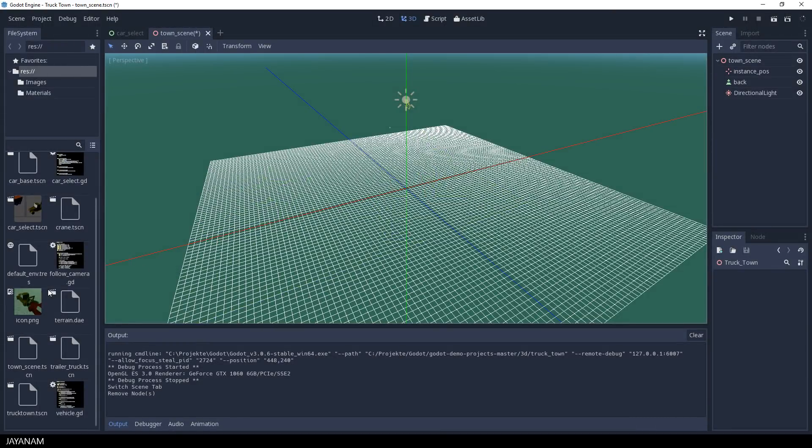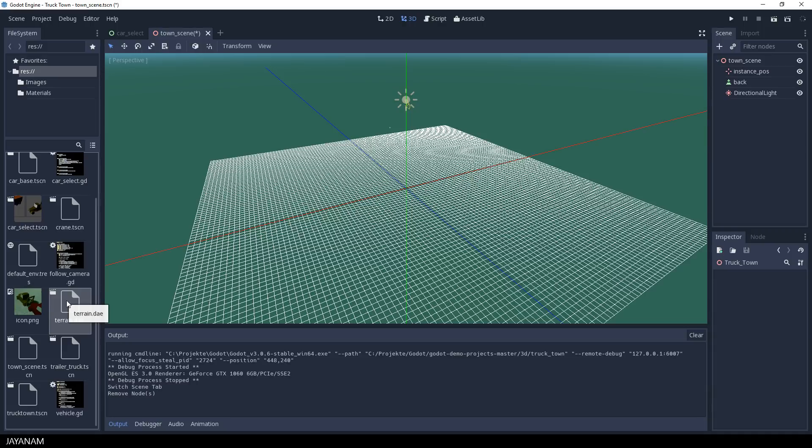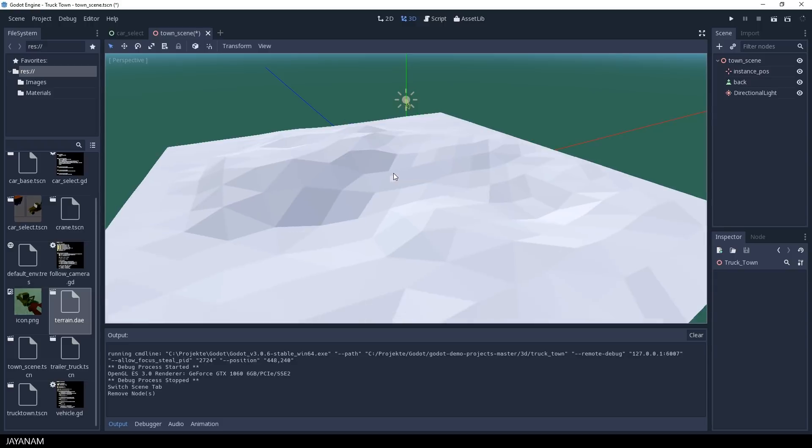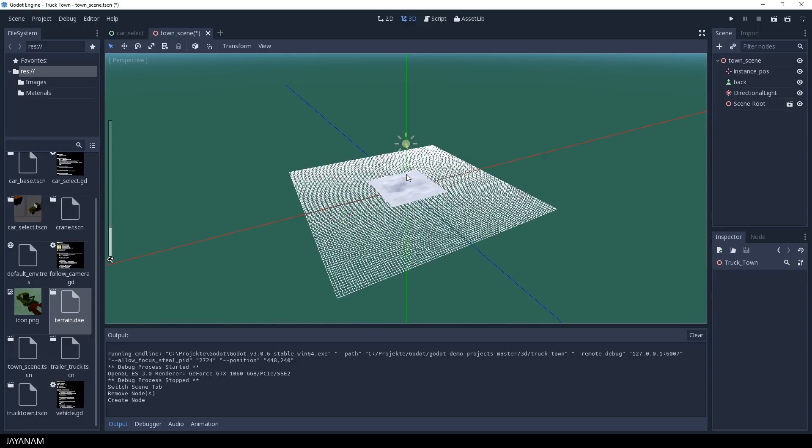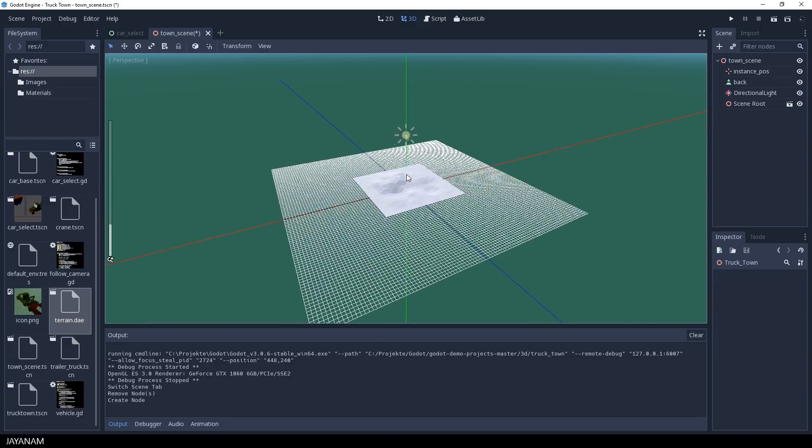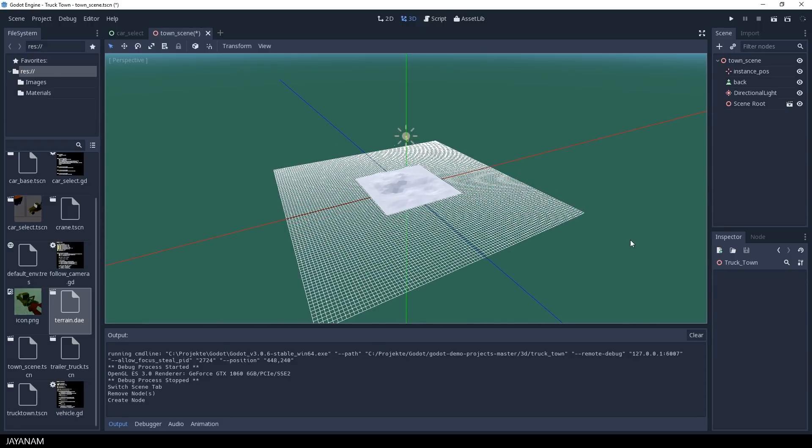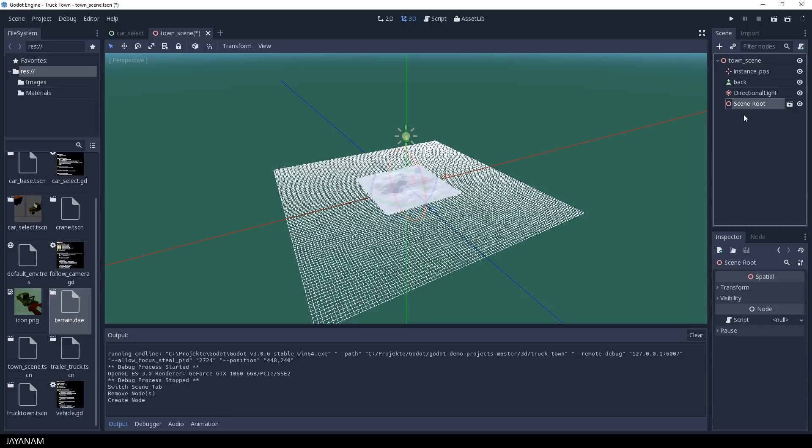Okay, now it is empty, but our terrain that we exported can be found here in the file system on the left side. So just drag it into the scene and set the location to the center. This can be done by using the transform in the inspector.